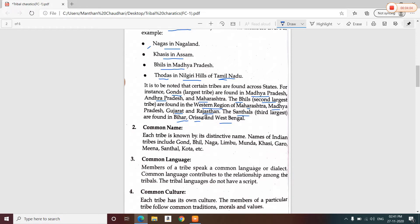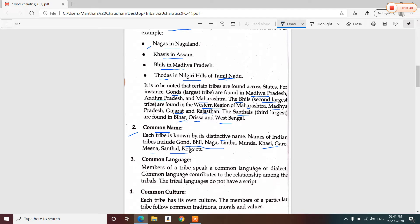The second characteristic of tribal people is they have a common name. Each tribe is known by its distinctive name. For example: Gonds, Bheels, Naga, Limbu, Munda, Khasi, Garo, Minas — Minas is the fourth largest tribe in India — Santhal, Kota, etc. Kota tribe is found in Rajasthan.